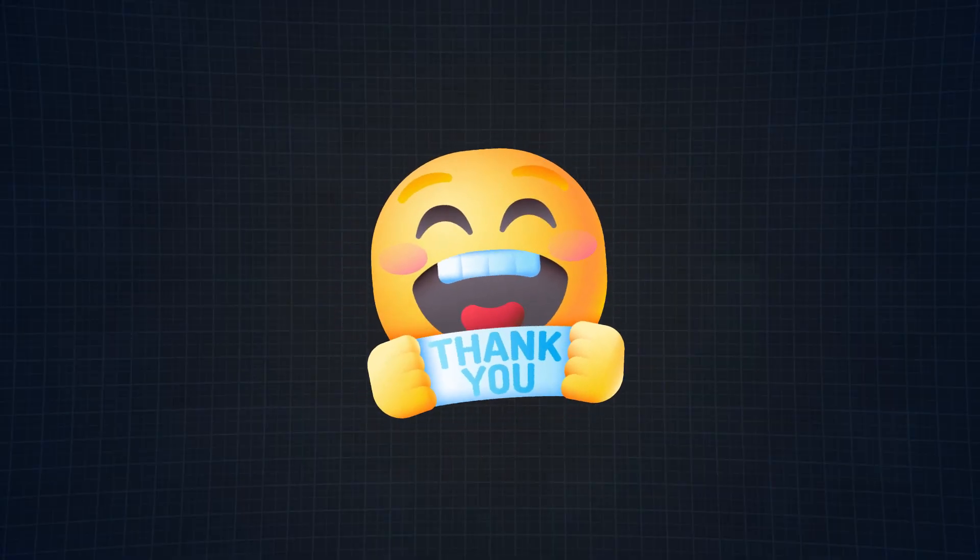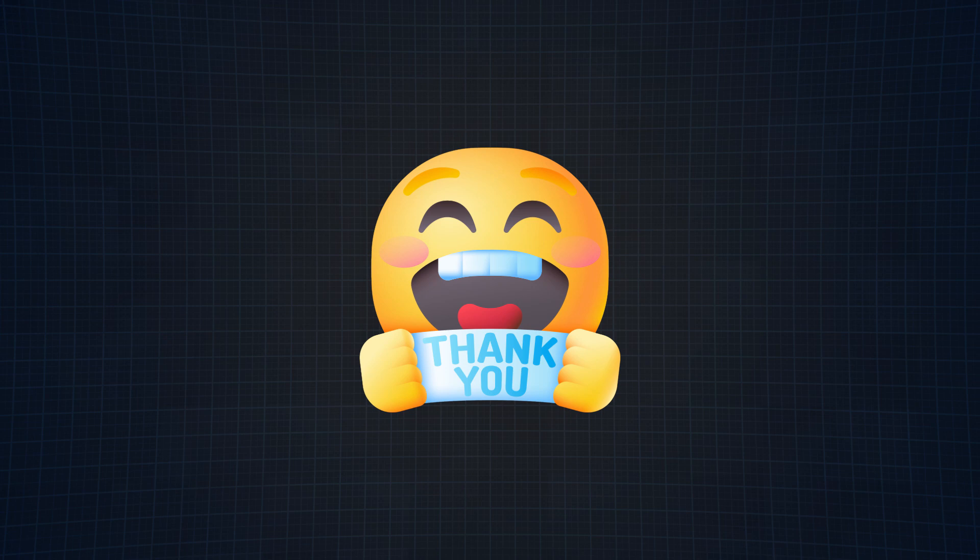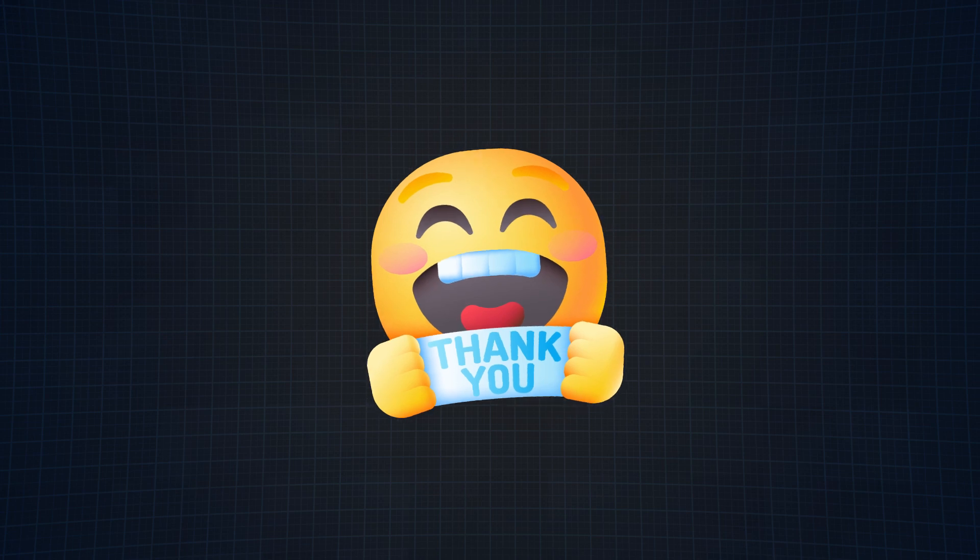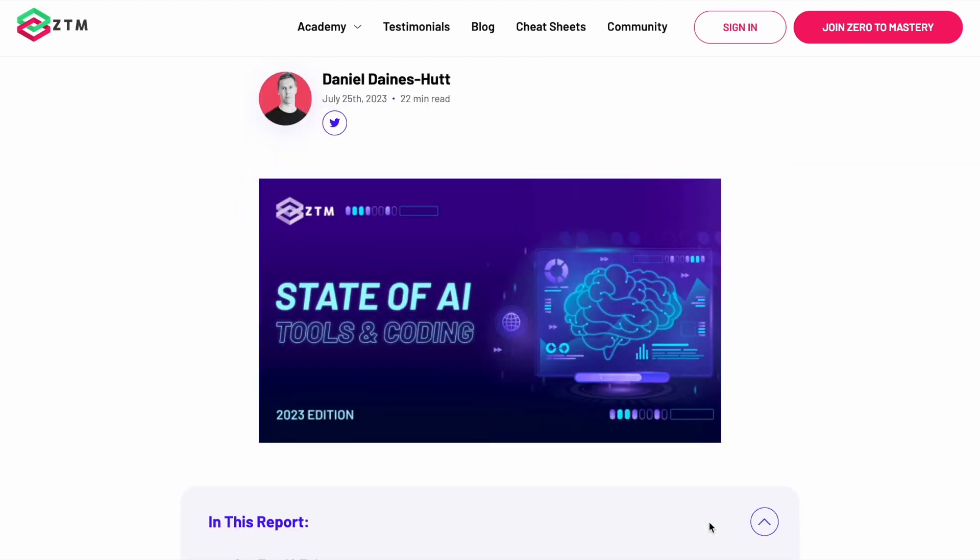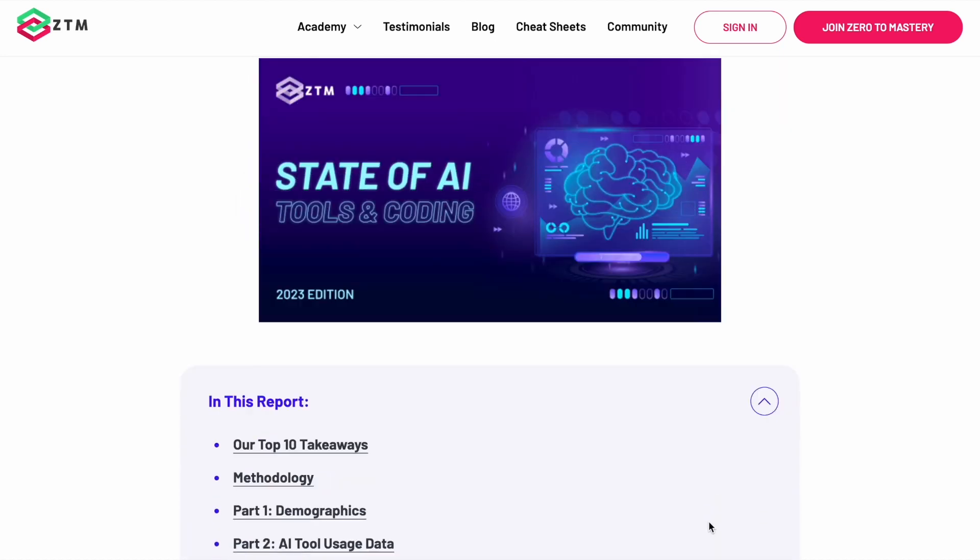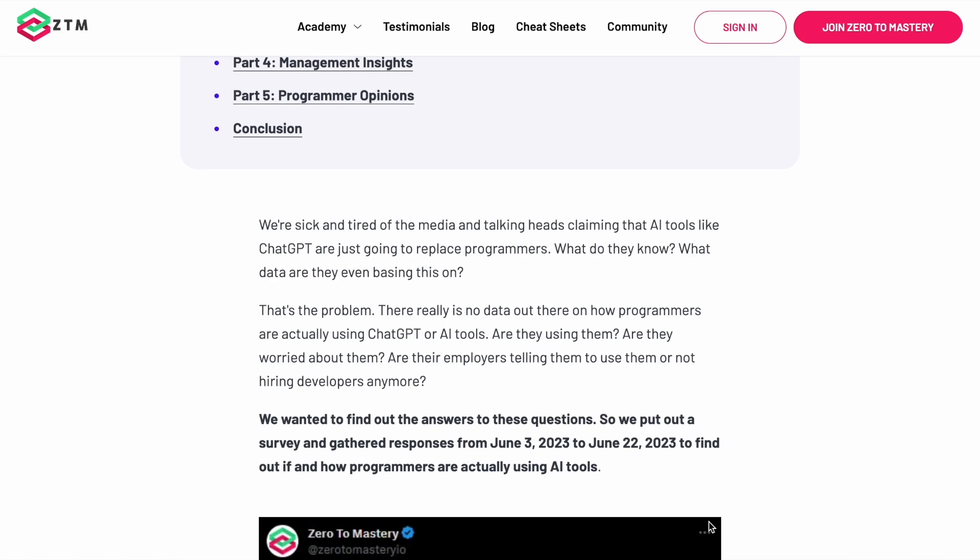On behalf of the whole team, thank you to everyone who filled out the survey, and I'm definitely looking forward to breaking this down again in next year's version. Once again, if you would like to see the full survey results, you can click on the link in the top right-hand corner and in the description down below.